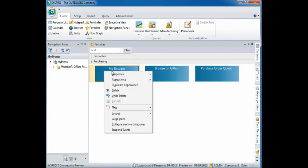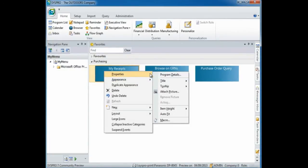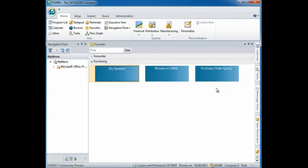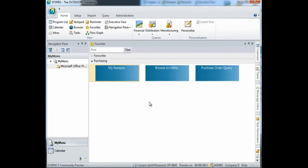In addition, if we go back to the properties menu, you can also select to add a tooltip. Once you've entered the tooltip, you can hover over the tile and it displays the tooltip.